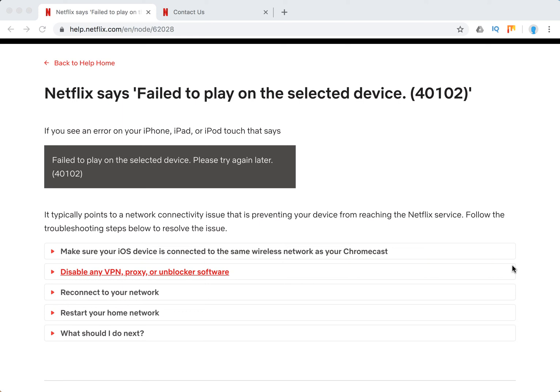Hello everyone. So what to do? Netflix says failed to play on the selected device, and the code error is 40102.